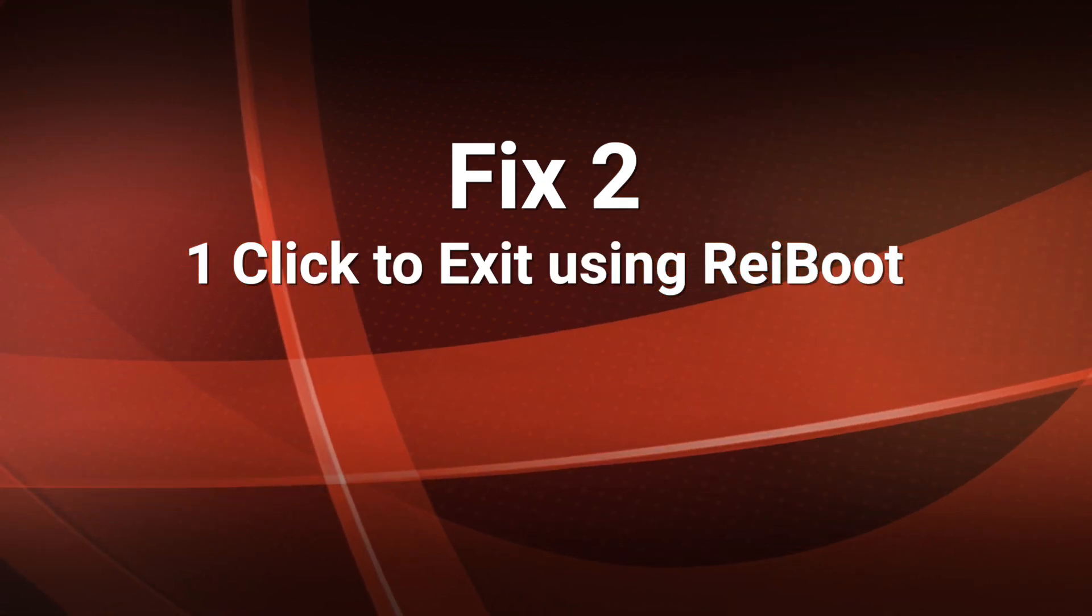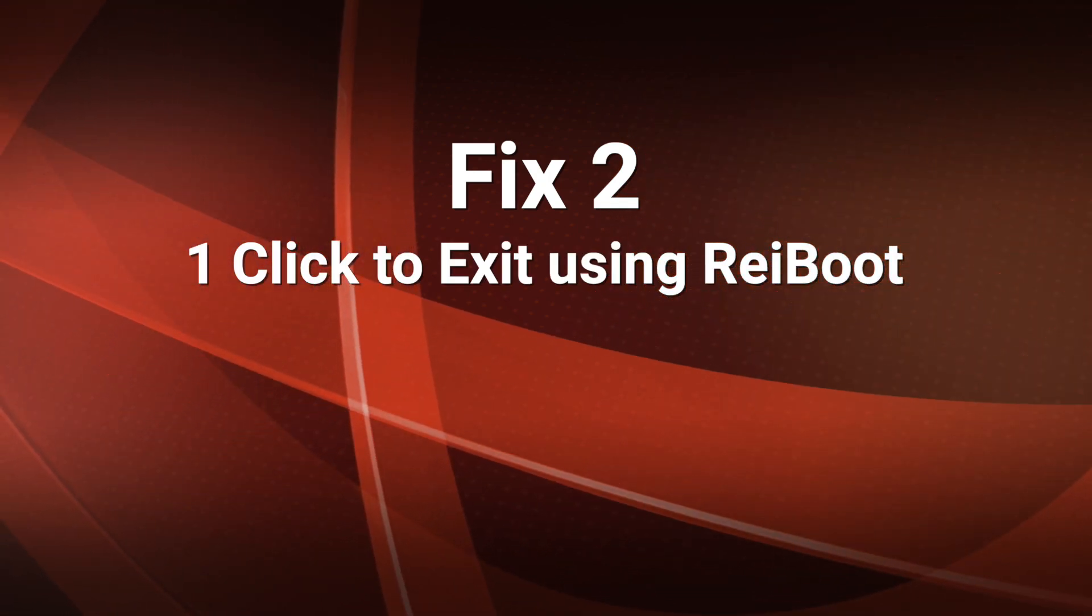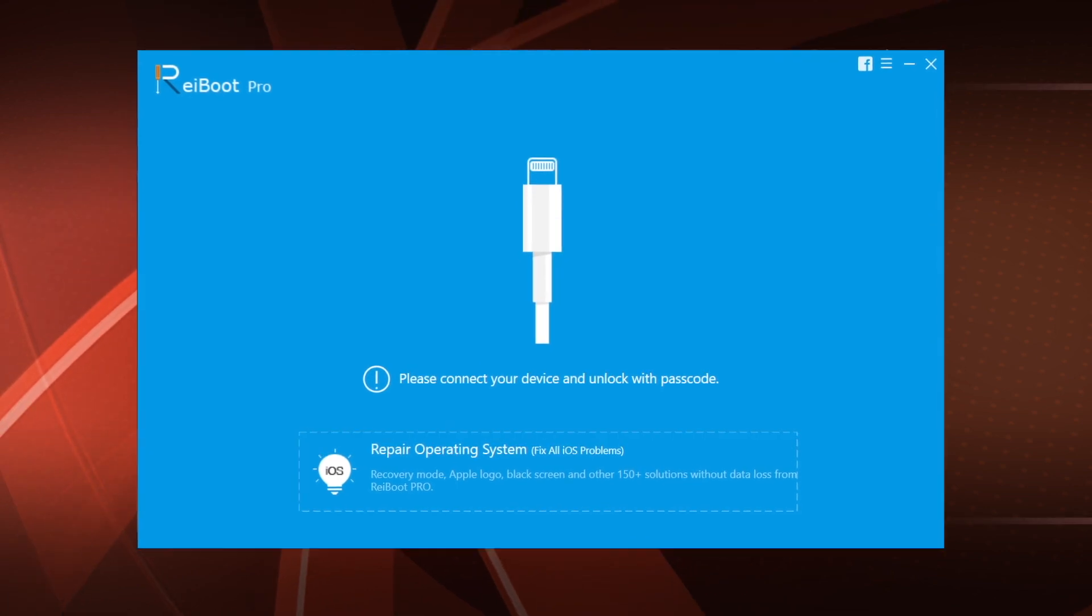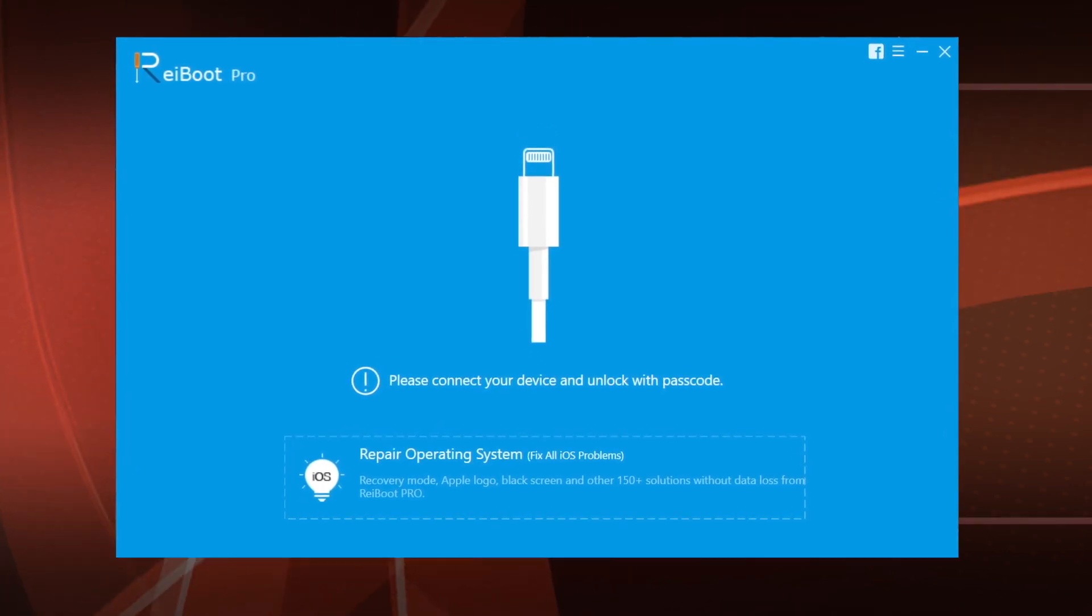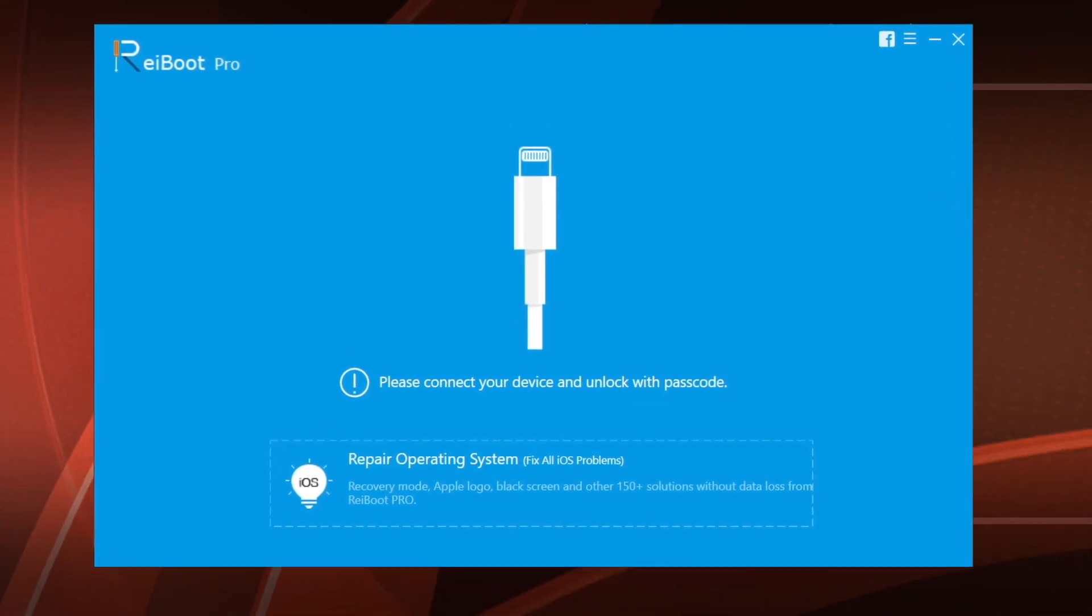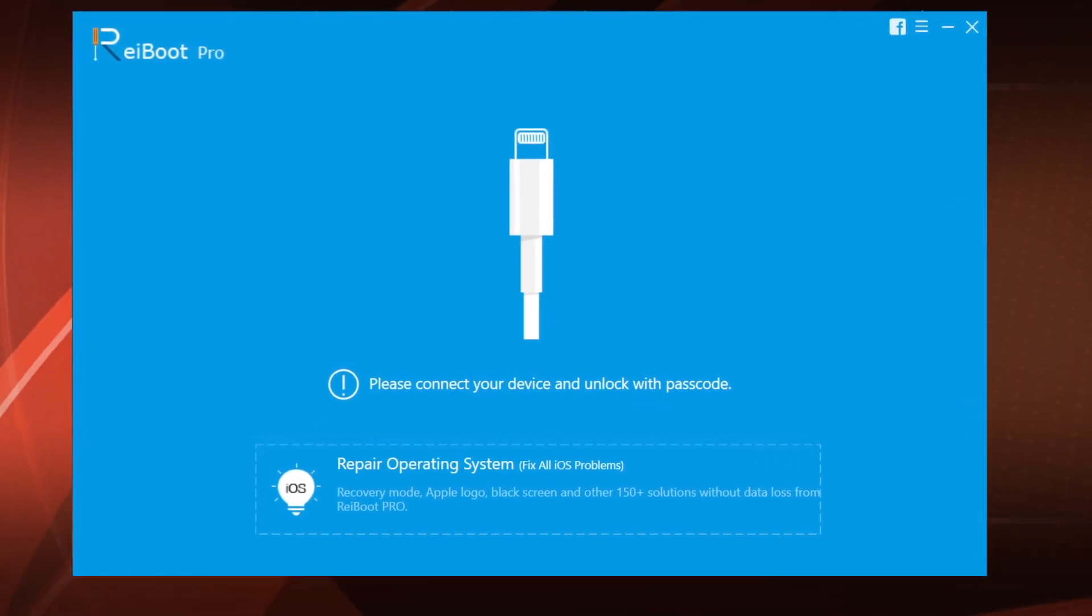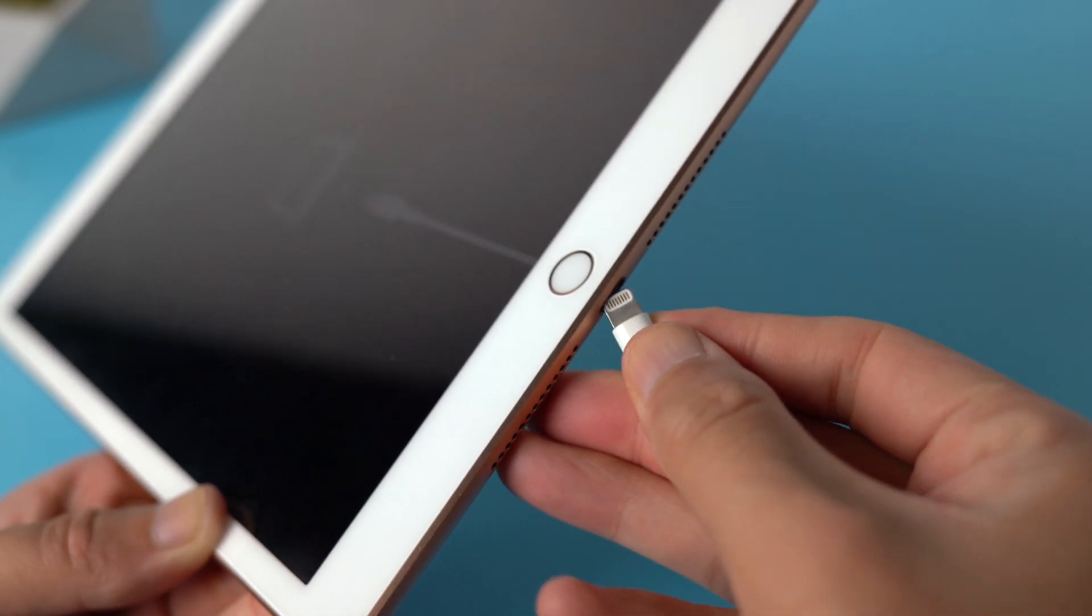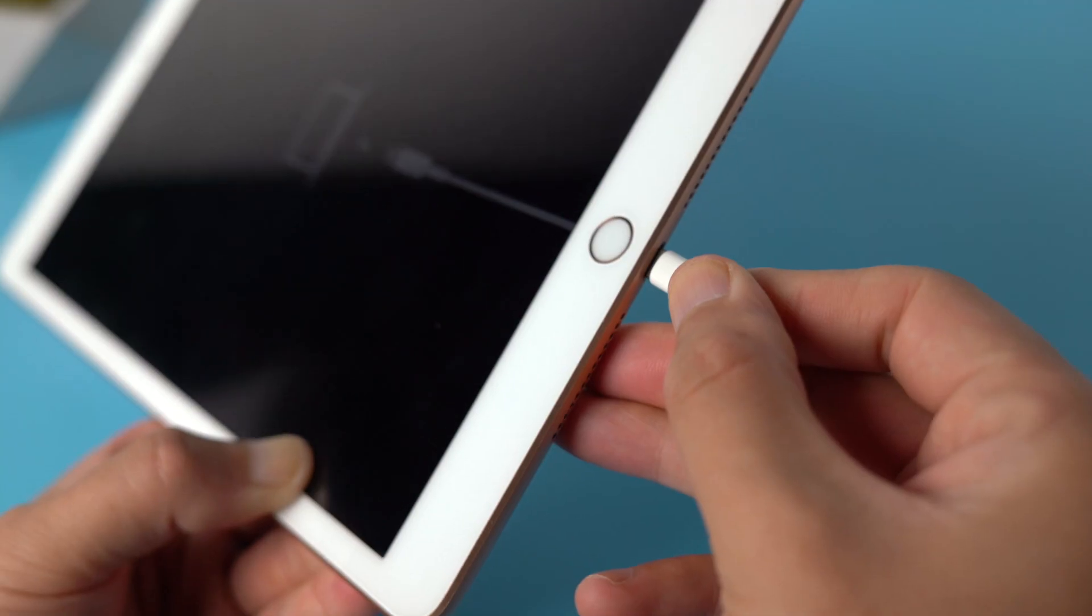One click to exit recovery mode using Ryboot. There's a link in the description below if you'd like to download. So once installed, connect your iPad to the computer.